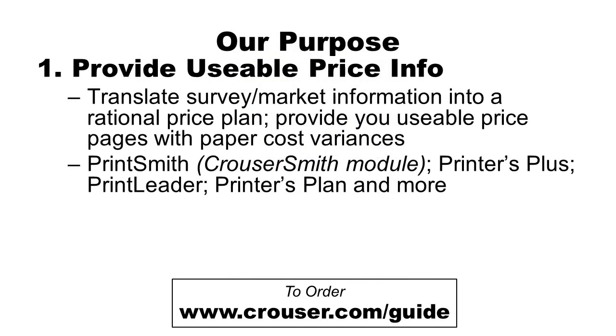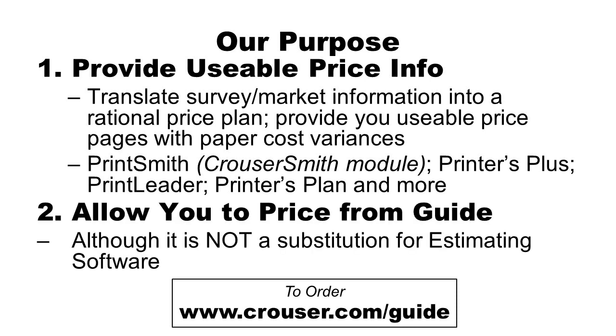Our goal is to provide you with usable and actionable price information to translate survey and marketing data into something you can use. We see you typically putting this into your print shop estimating software regardless of what you use whether it's Printsmith or something else. However some will use our guide for specific prices so that's why we've added features such as the one-click capture of prices to make it easy for you to paste prices into other applications.